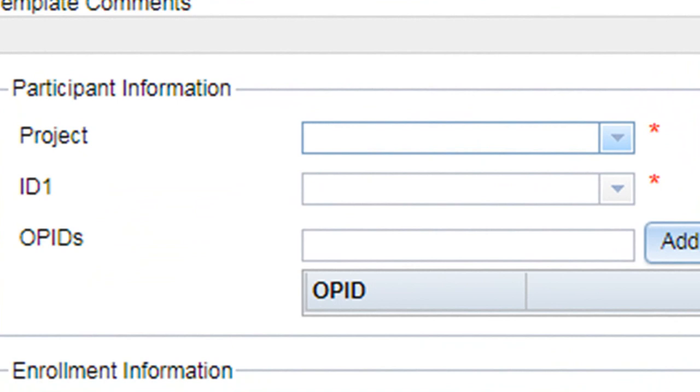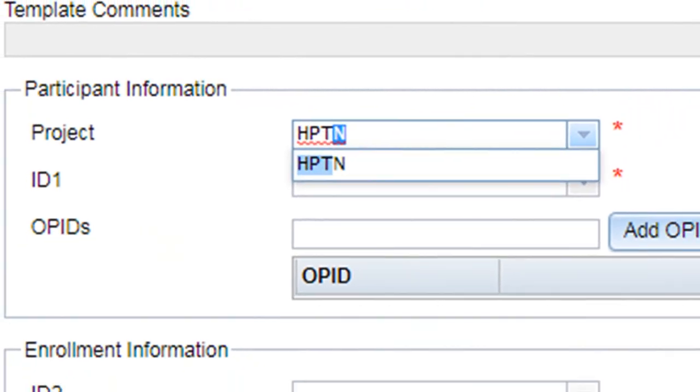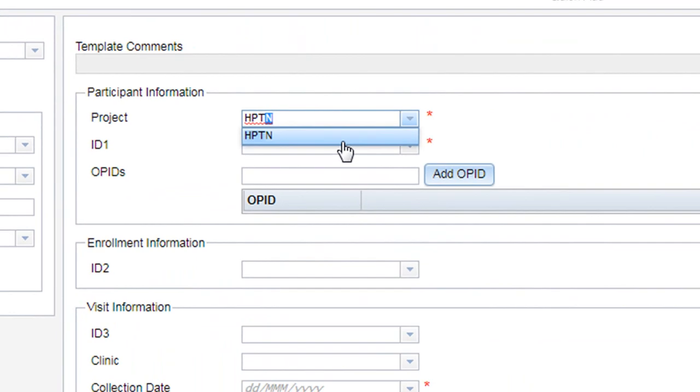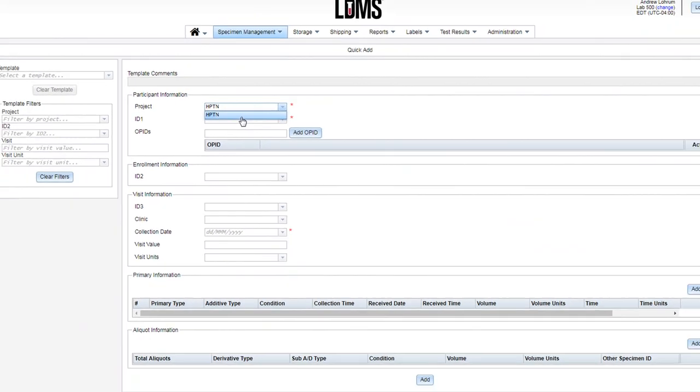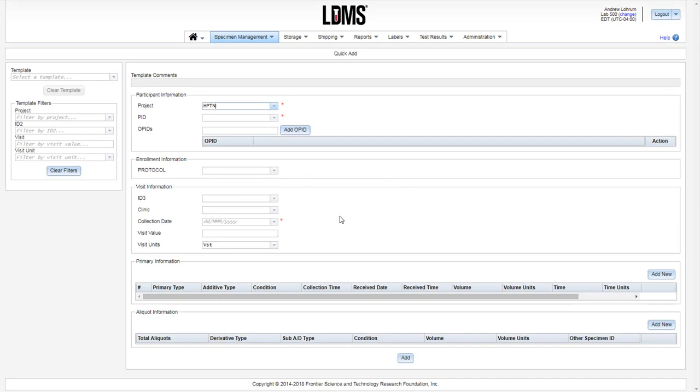Type in your project and select. Once the project is chosen, you're asked if you wish to load the default visit values for that project, PID, and protocol. Choose Yes. And for this project, note that the visit unit has auto-populated.